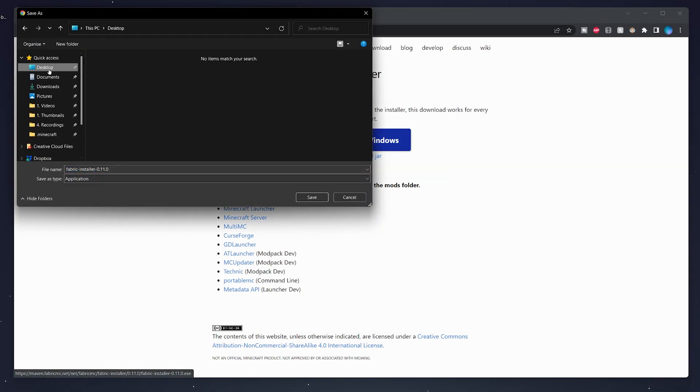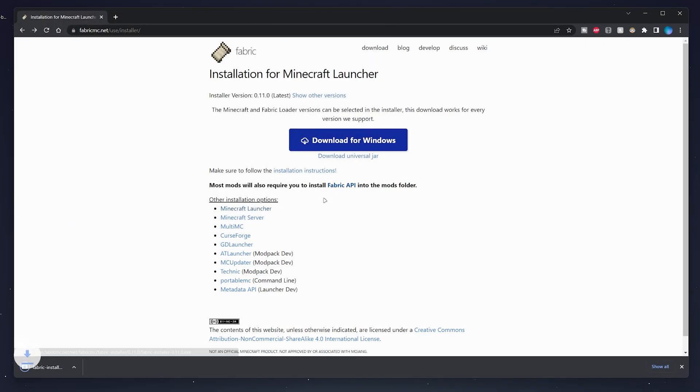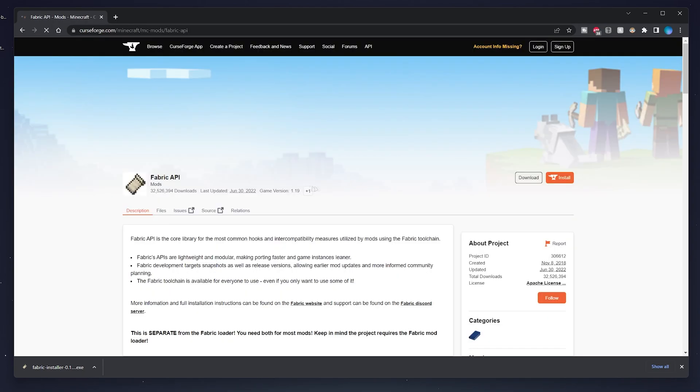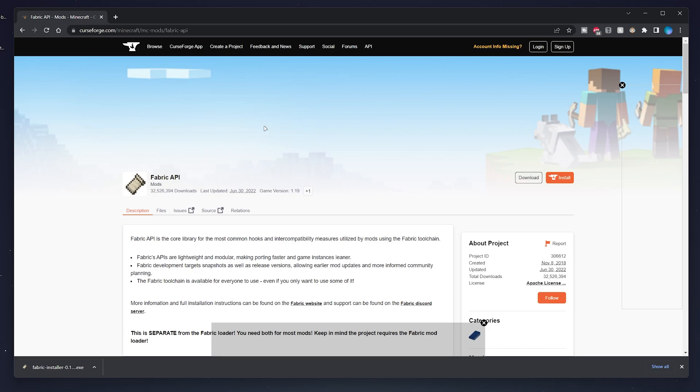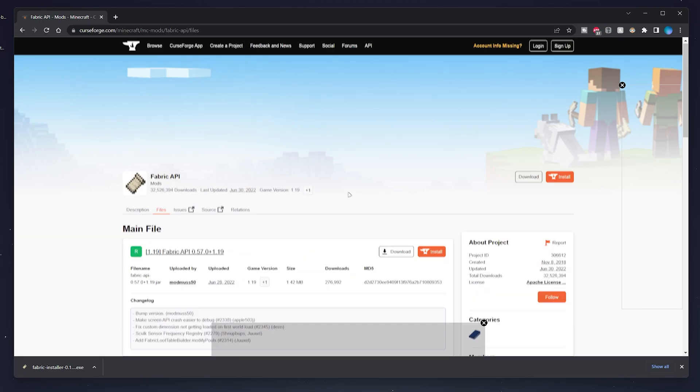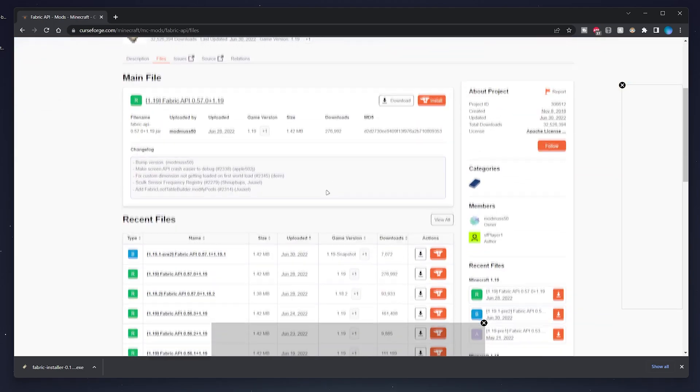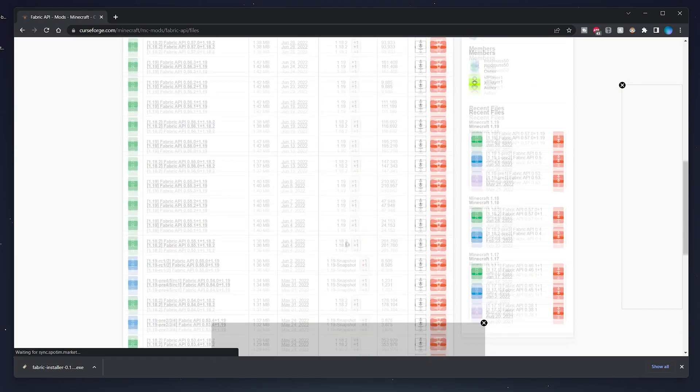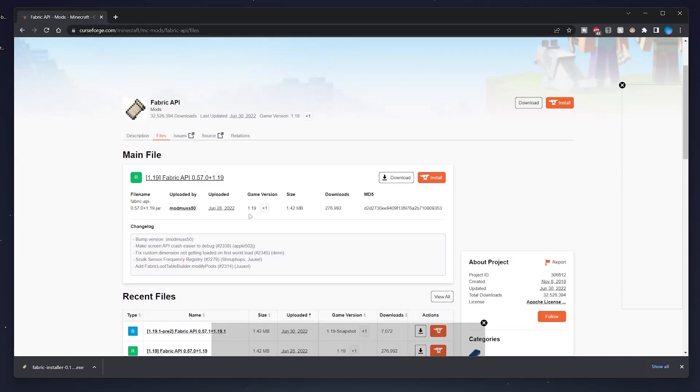You'll also need to download the Fabric API so all Fabric mods will be compatible. Click on the Fabric API link and this will take you to the CurseForge website. From here, navigate to the files tab and then find the Minecraft version of Fabric API you want. In this case, we want 1.19, which is at the top.